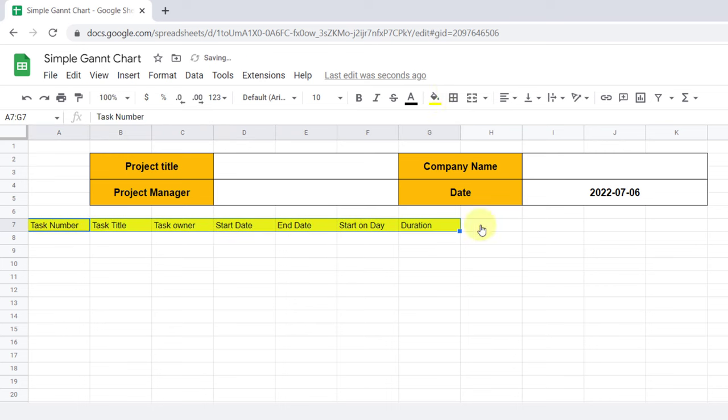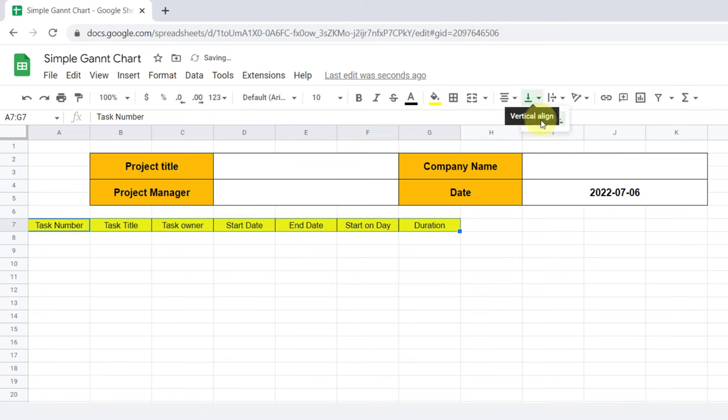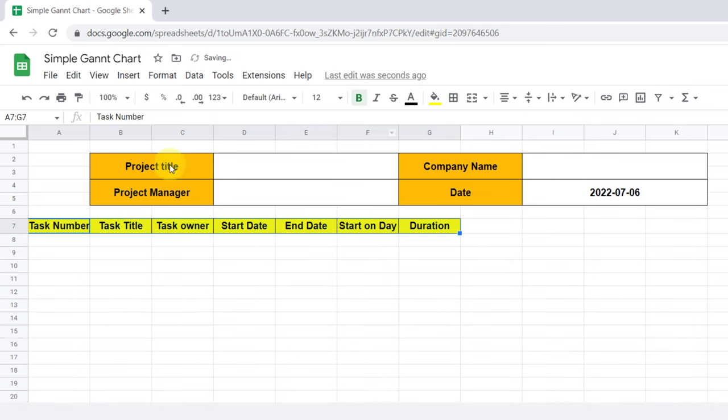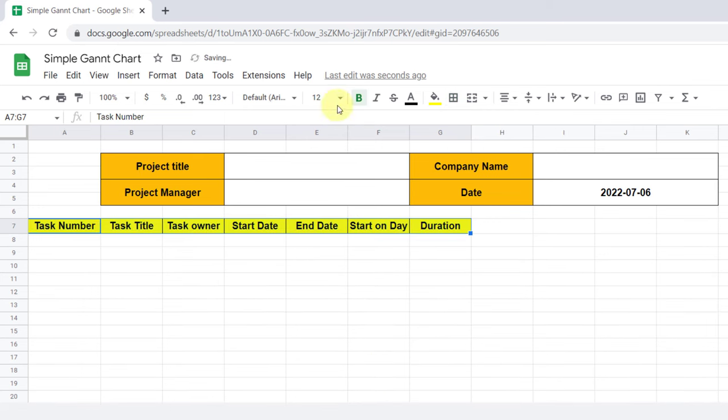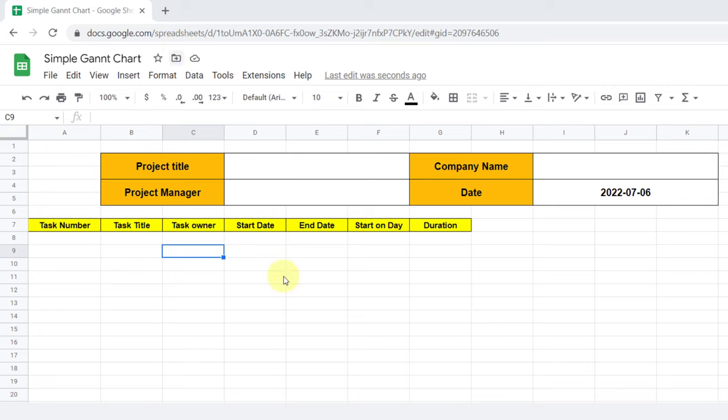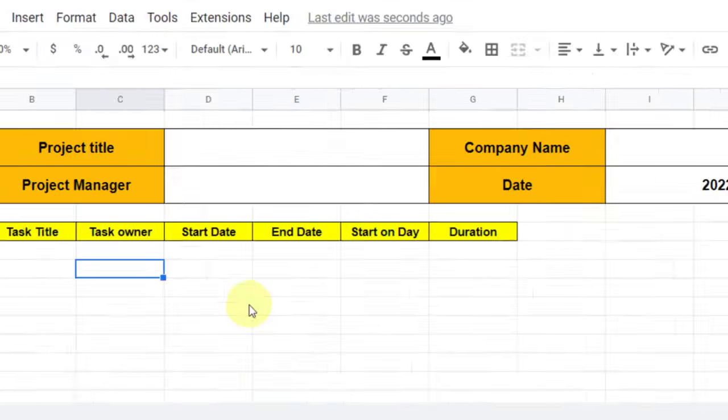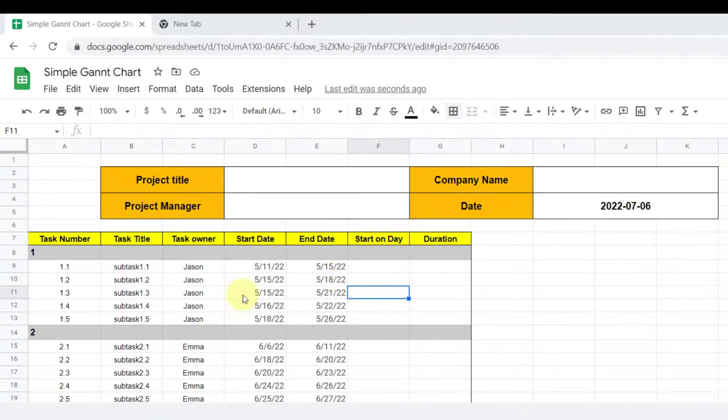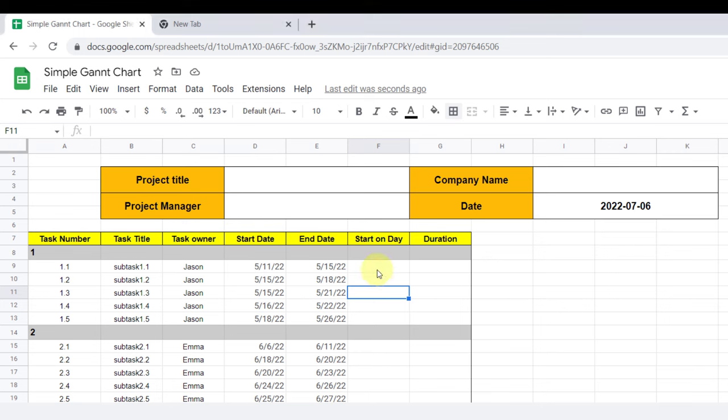I change the cell's background color and the text font. Now I add some data. For start on day, I need to subtract the first task start day from a subsequent task. In my project, basically this column figures out the day into the project each of my tasks will begin.